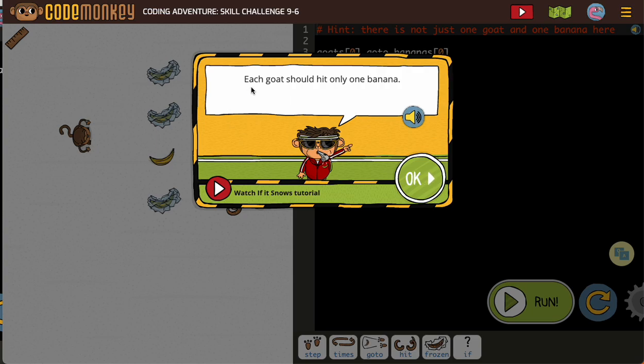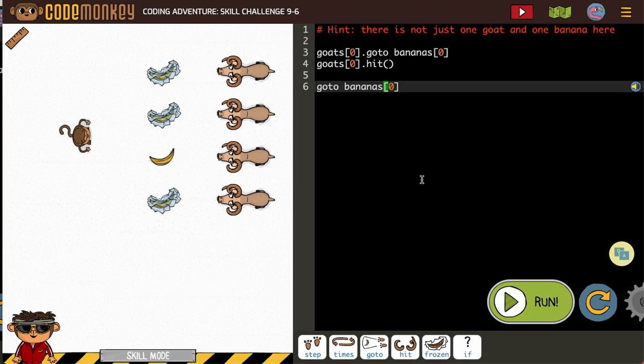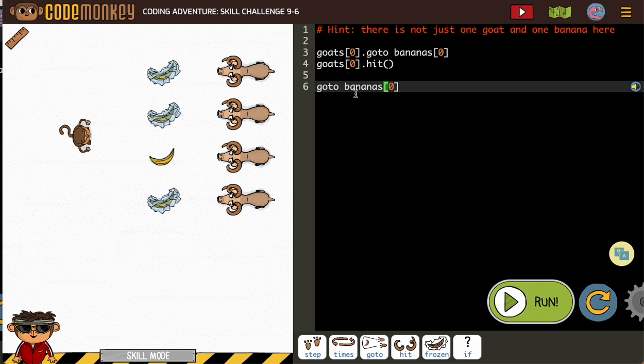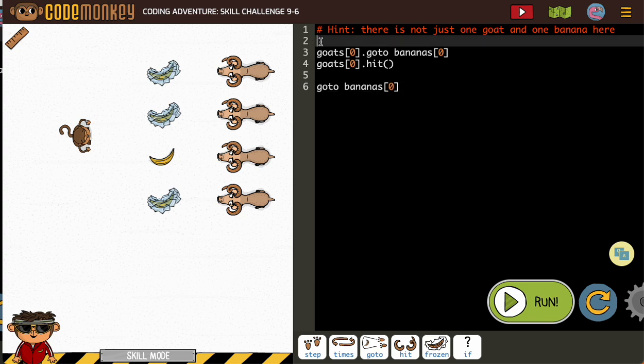Each goat is only going to hit one banana. They've given us some instructions - goat zero hits banana zero, and so on. We don't want to do that over and over, and we just saw in the previous activity...